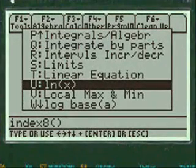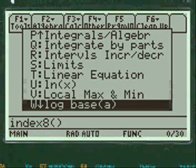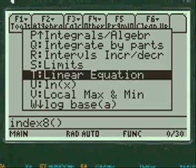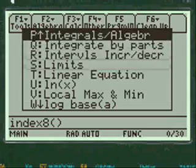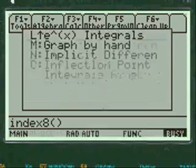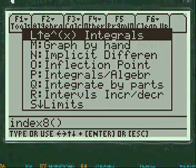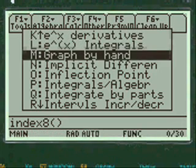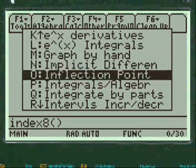You have many choices here, you also have log to the base A, local maximum and mins that's graphing by hand, E to the X derivatives, E to the X integrals, implicit differentiation, integration by parts.